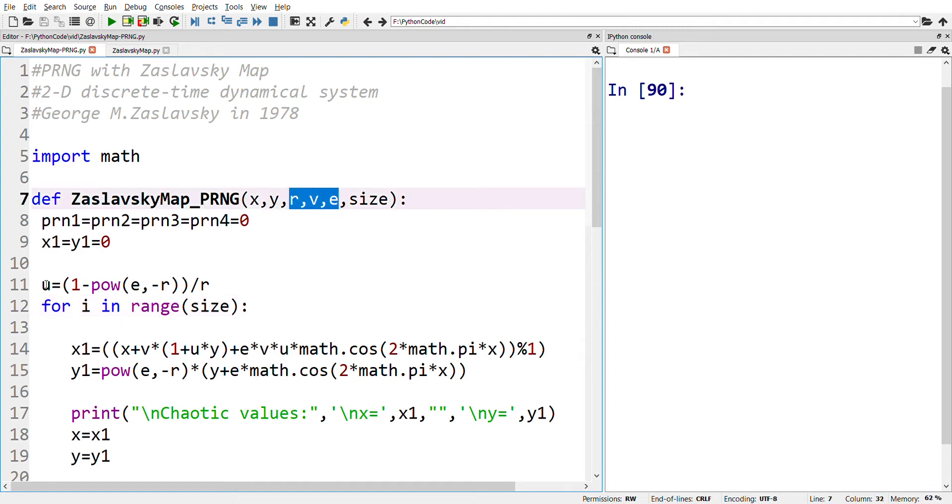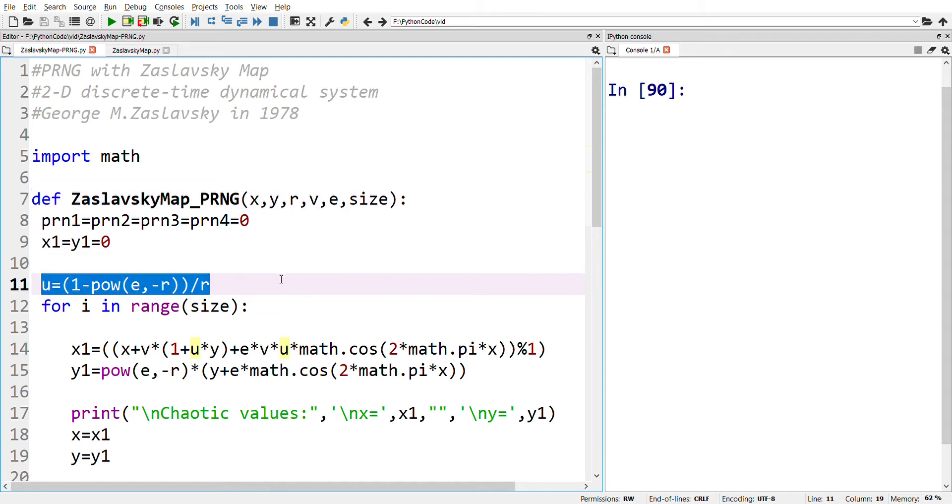u is evaluated using e and r. Since it has four control parameters, it has large key space, and therefore a key generated using the Zaslavsky chaotic map can highly withstand brute force attack.